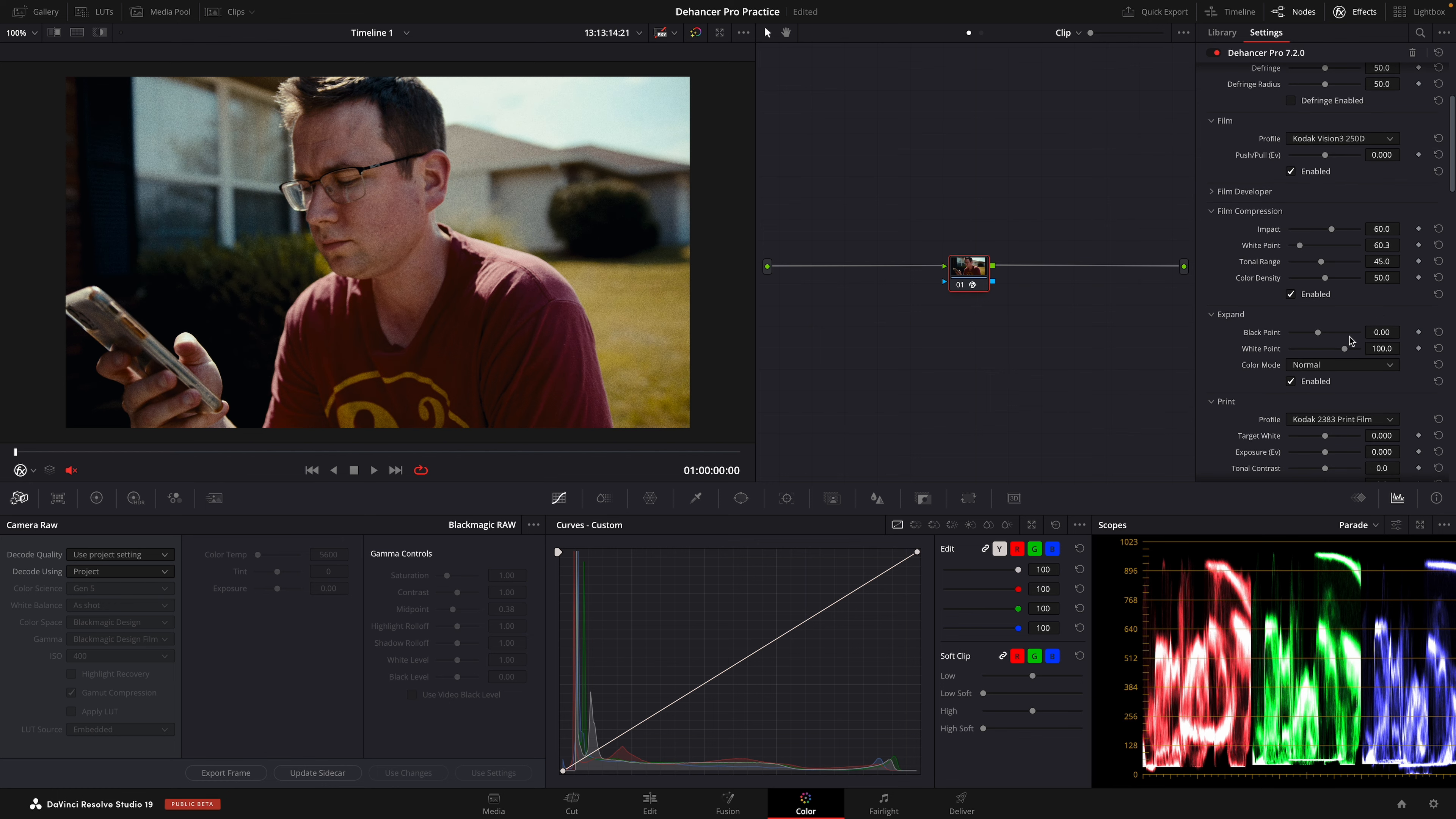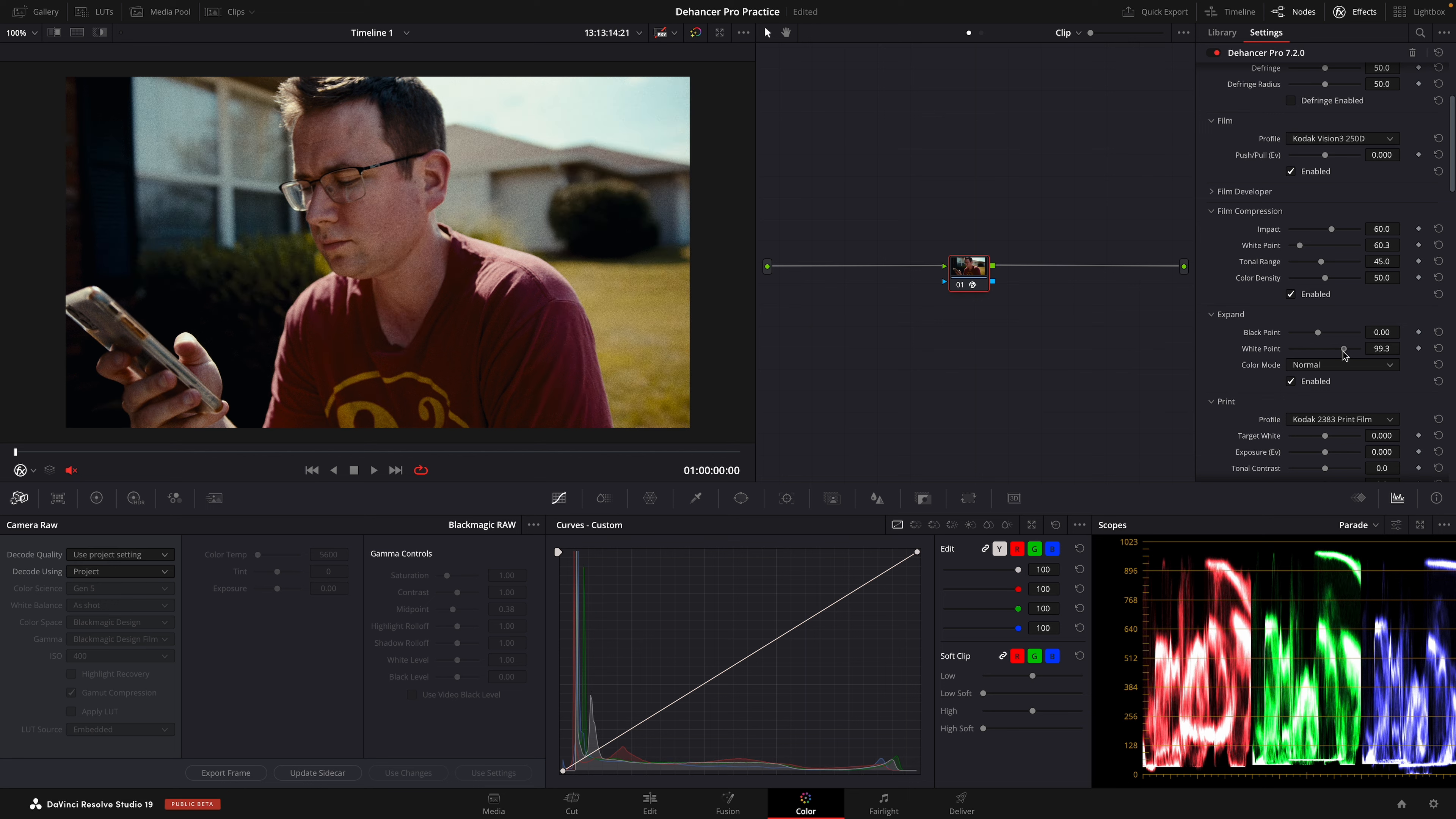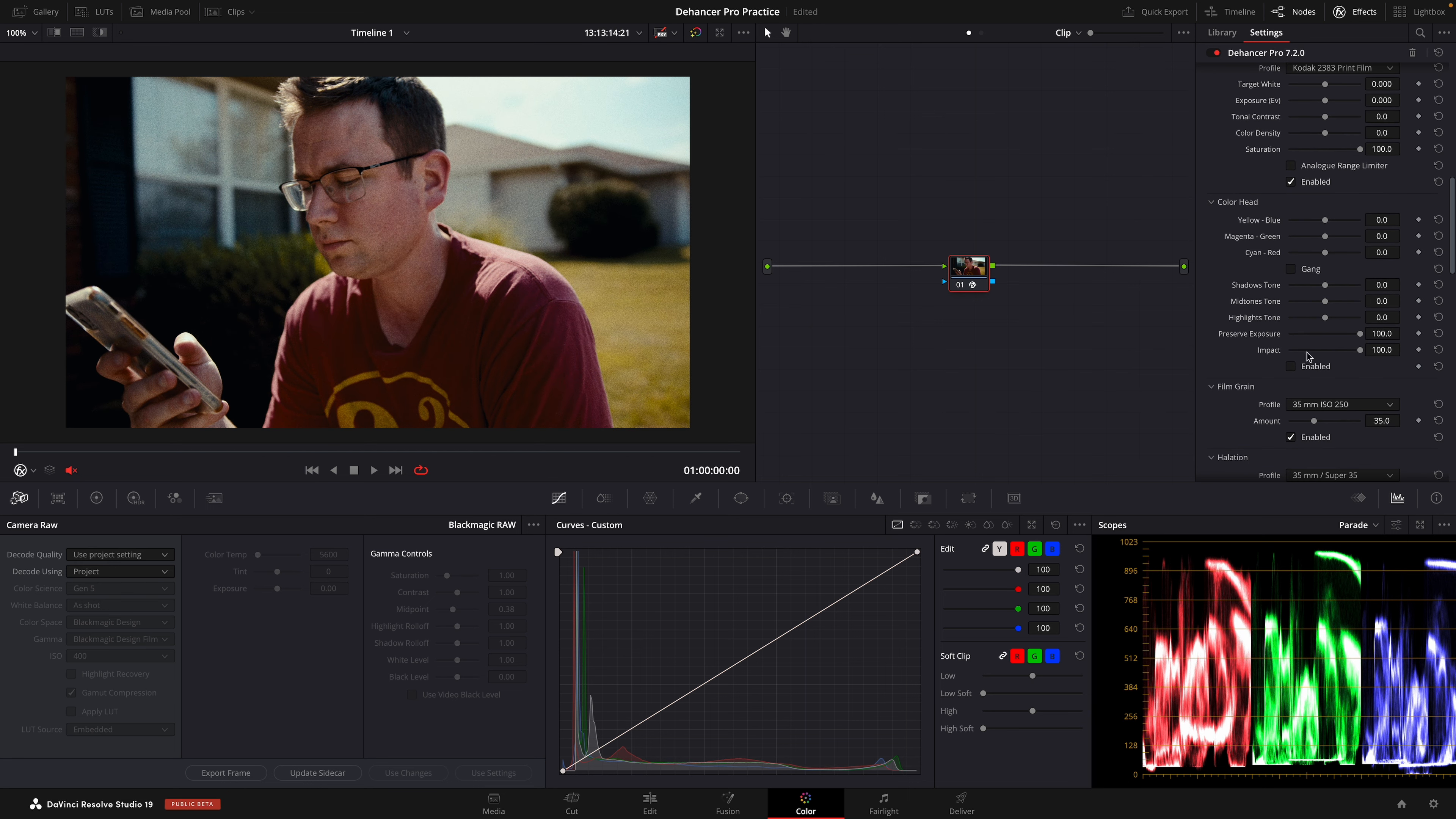That's before and after. We're going to use the expand tool to raise the top parts of our image just a little bit.